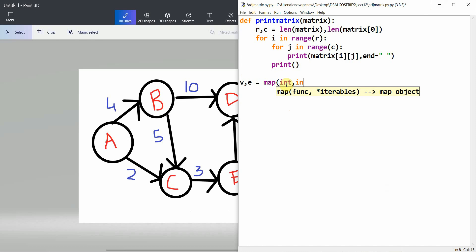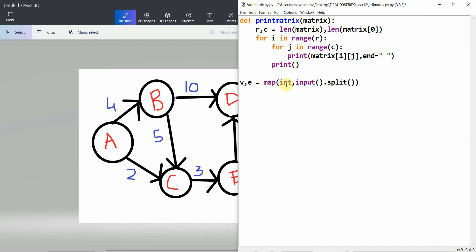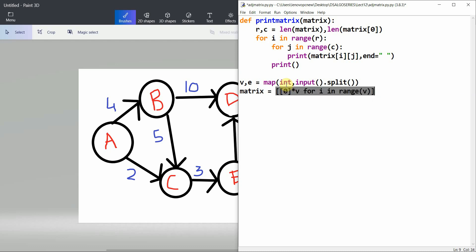Now when I have got the vertices and edges, I have to generate a matrix of V squared size: [[0]*v for i in range(v)]. This would generate a matrix of V×V. Now I have this matrix and I need to utilize it to represent the graph.